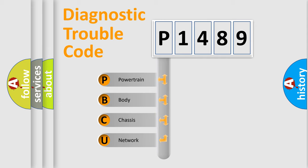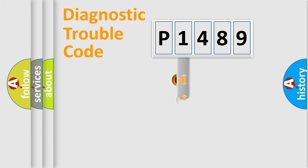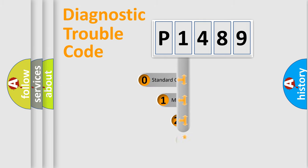We divide the electric system of automobile into four basic units: Powertrain, Body, Chassis, and Network. This distribution is defined in the first character code.